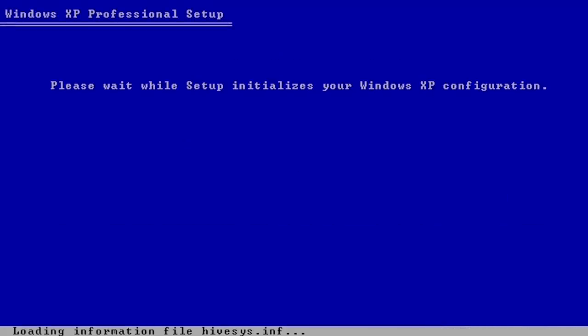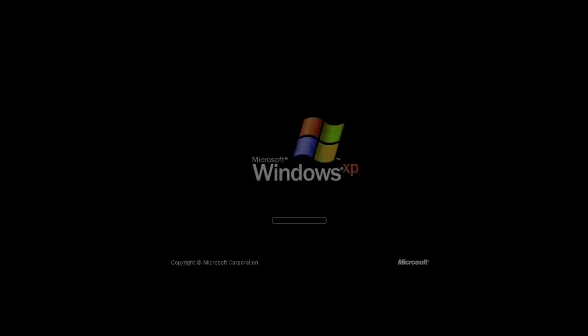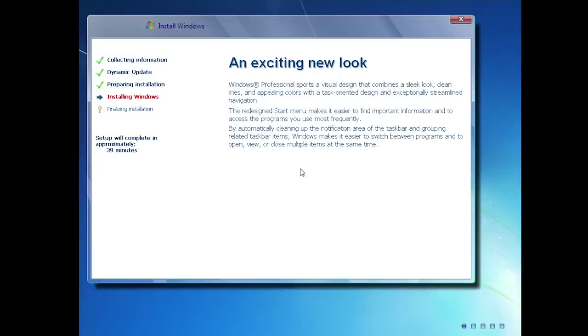Hello everybody and welcome back to another video. In today's video we're going to be taking a look at another unofficial Windows version, and this one right here is called Windows XP 7 Royale Edition. This was actually submitted to me by one of you guys out there, and basically what it is — as you can probably tell by the name and the design of the setup process — this is a version of Windows XP themed to look more like Windows 7.